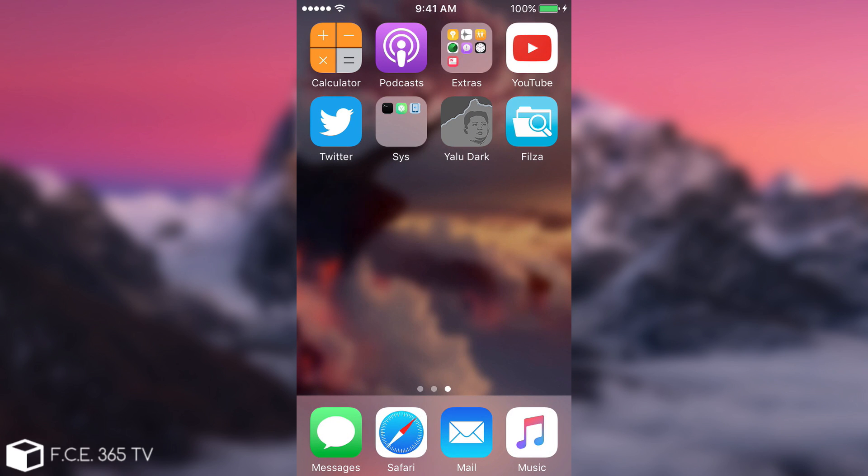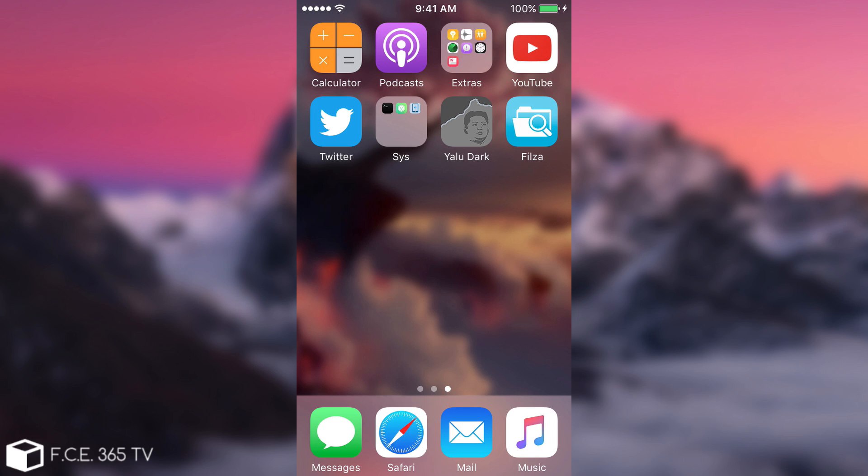If you have Filza or iFile installed this is going to be very easy for you. If you don't have Filza or iFile installed it's going to be a little bit harder. You're going to need to create an SSH connection to the device and I'm going to save that for another video. But if you have Filza or iFile, and if you don't it would be the time to start using them.